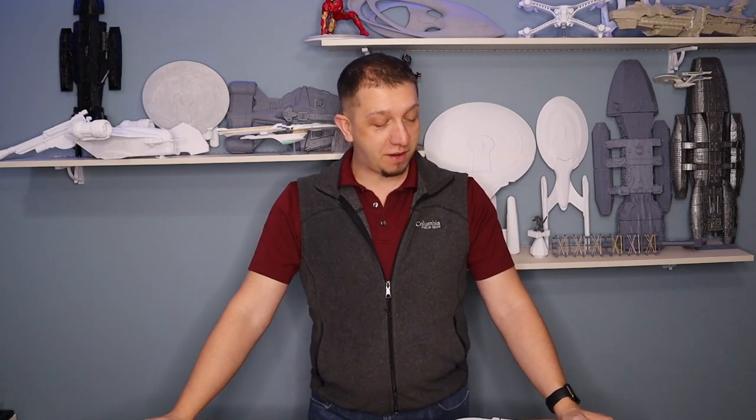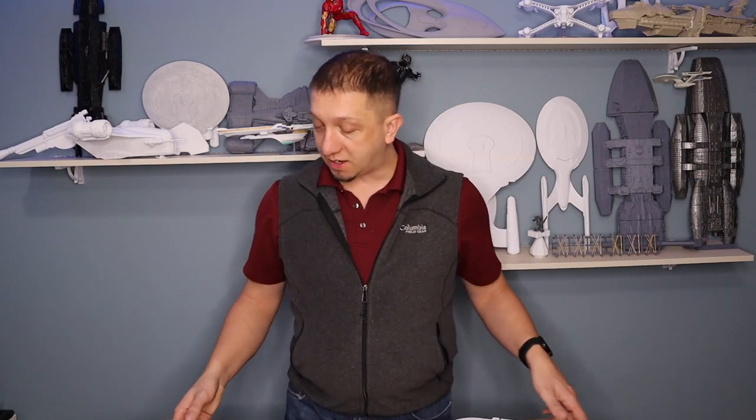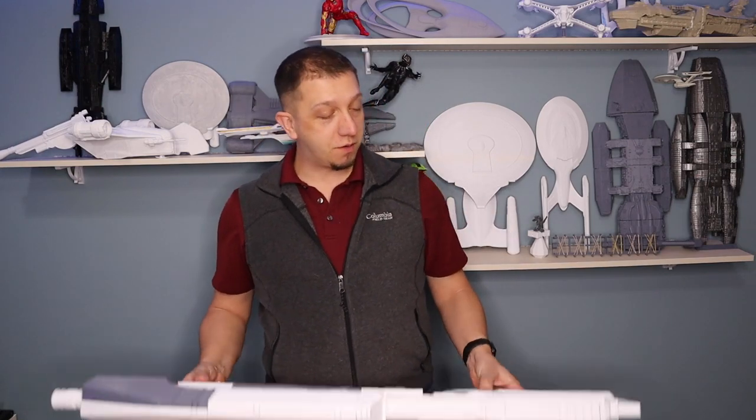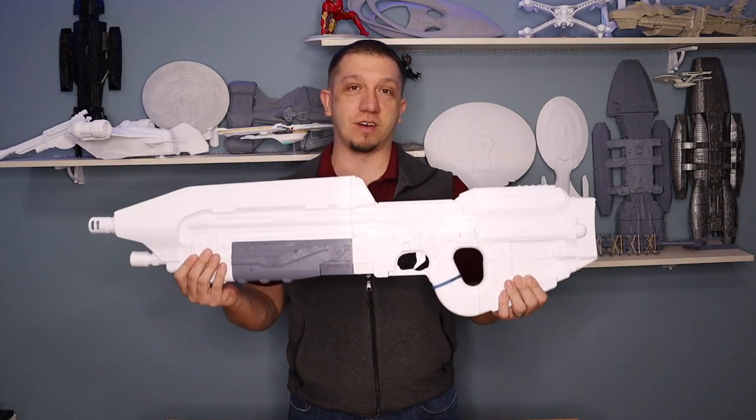A lot of good times were spent playing Halo with my friends growing up in high school, my senior year, and first years of college. The iconic weapon that you always saw was the Assault Rifle.